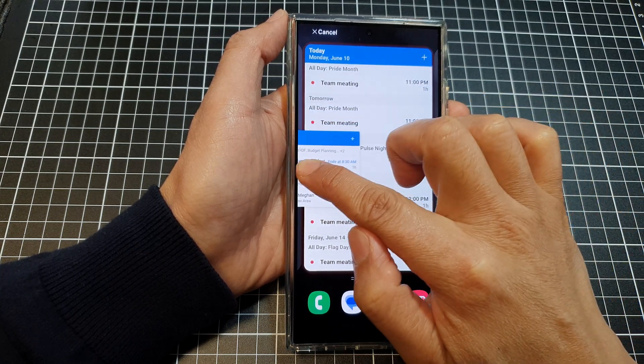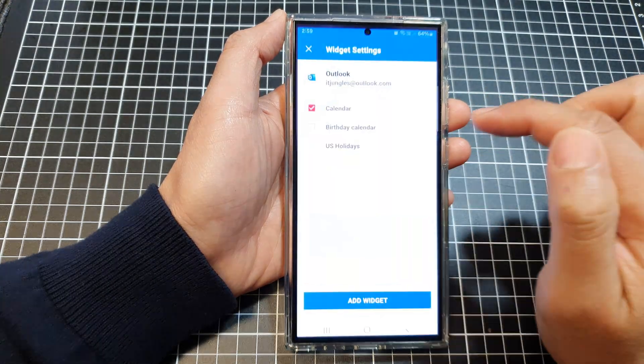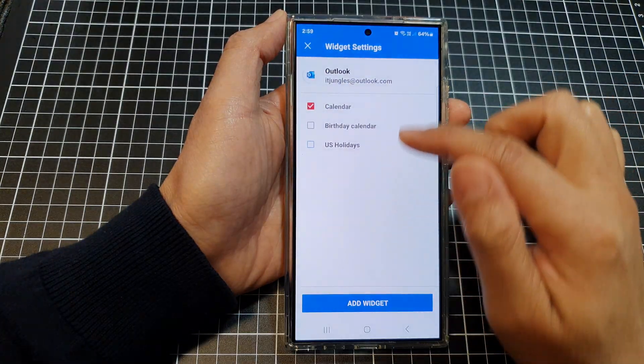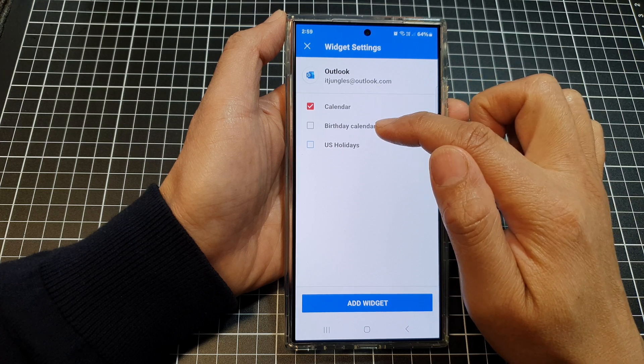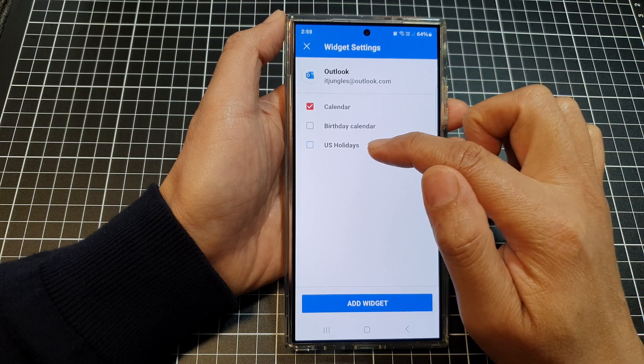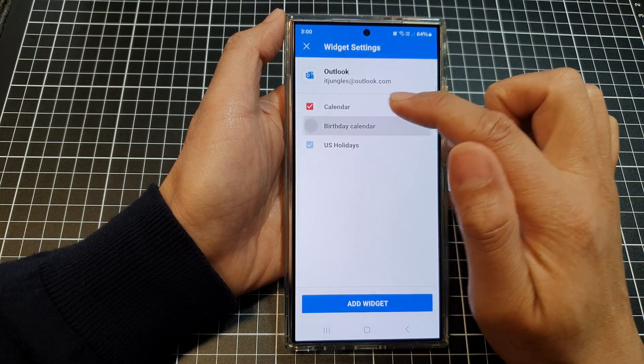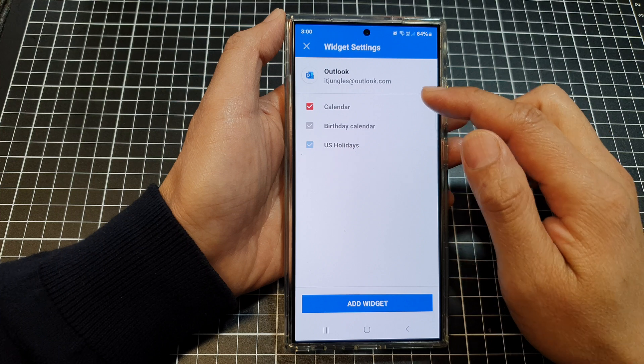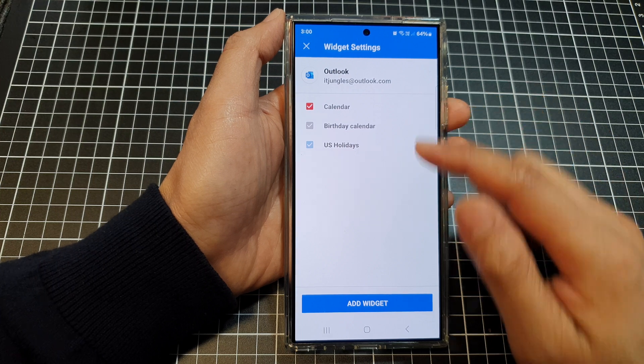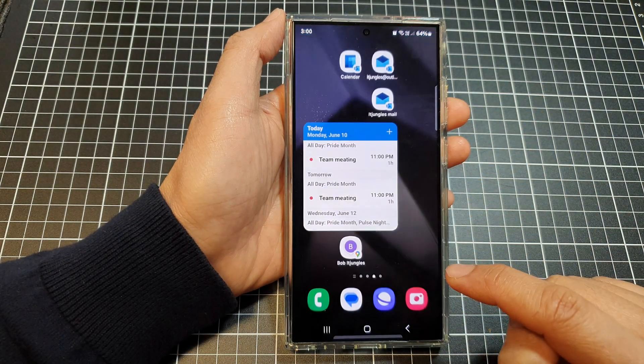Here you can choose calendar, birthday, and US holidays. Select what you want to display in your calendar and then tap on Add Widget.